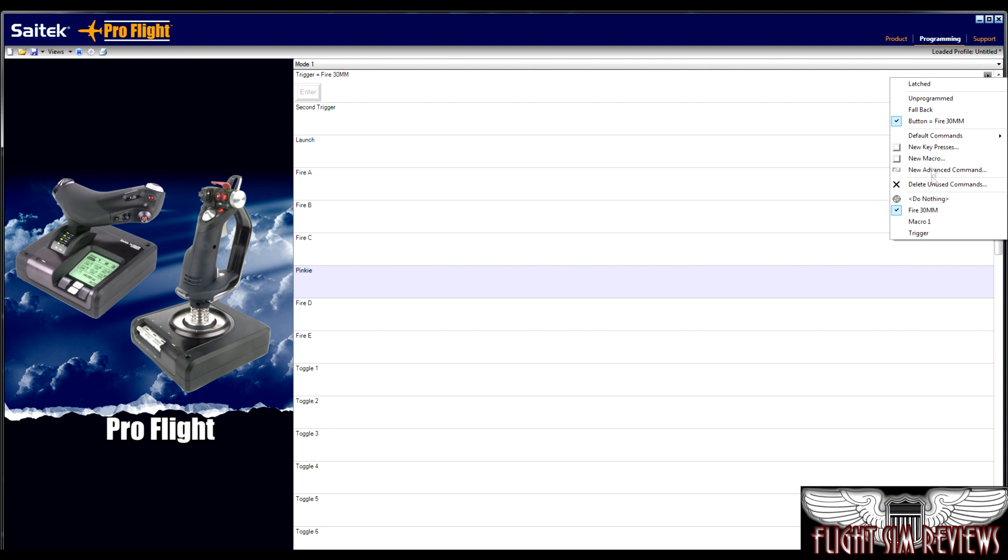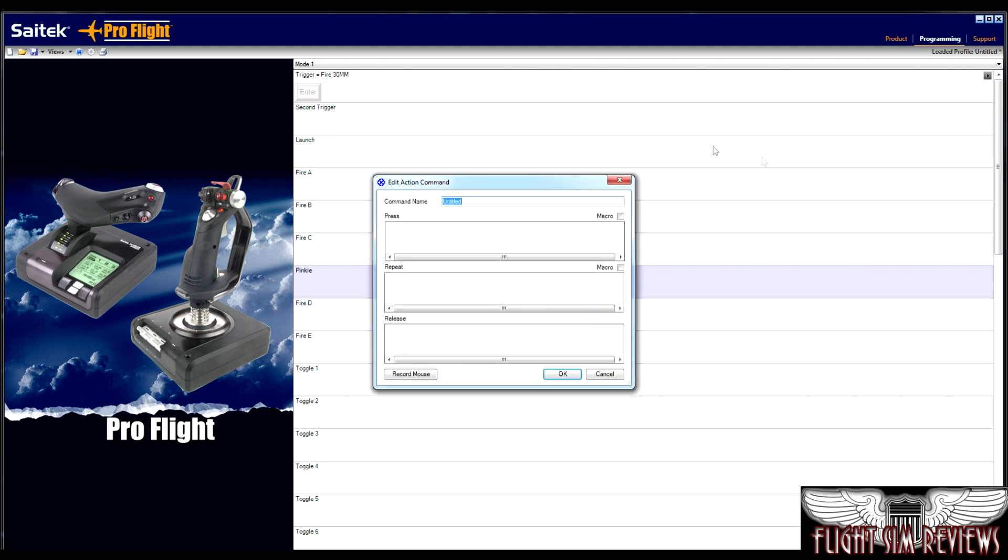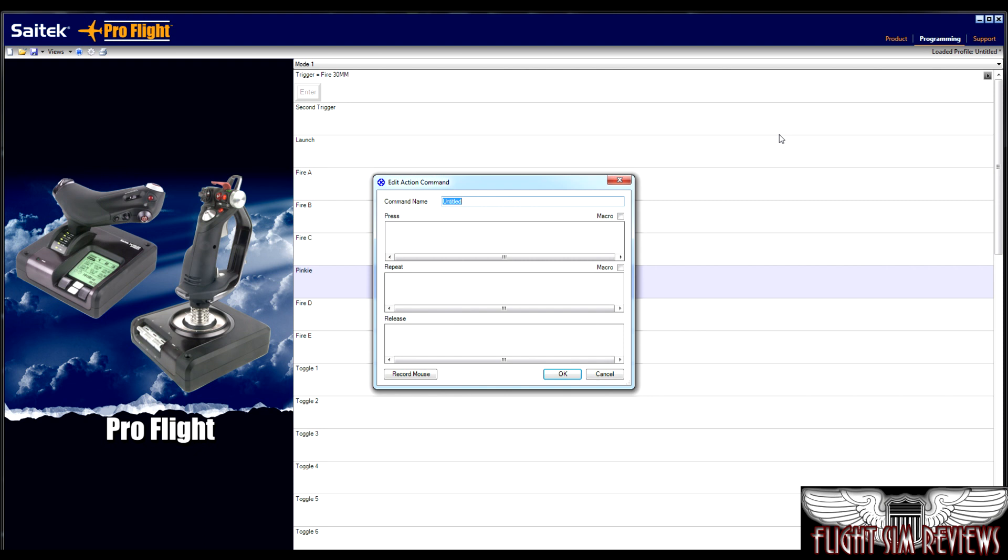So that's just kind of handy. These are just default commands, new key presses. Now this gets into some more advanced user information here. You can basically program macros. So macros are essentially more than one key in a certain order. So I don't know a lot of simulators that need any kind of macro programming.